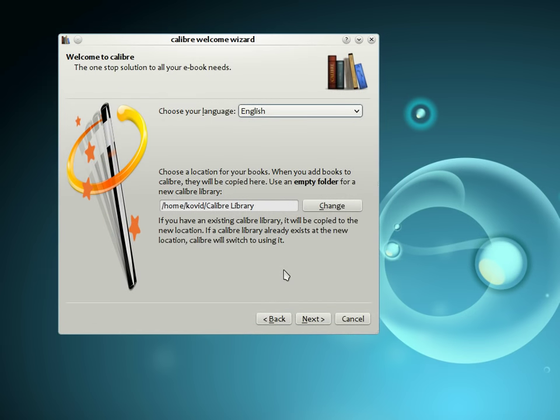Welcome to Calibre. I am Kovit Goyal, the creator of Calibre, and in this video I will give you a brief tour of its major features. Calibre was designed to make managing your e-book collection as easy as possible. It can manage books, magazines, newspapers, comics, what have you.